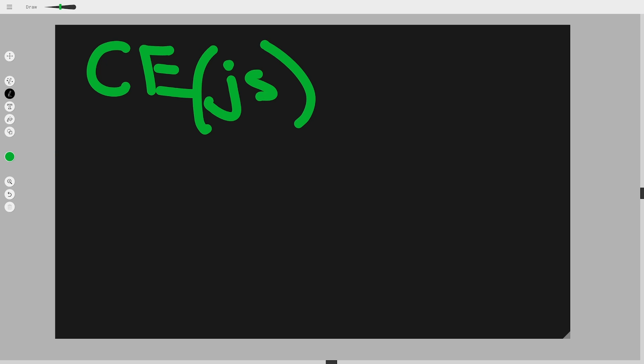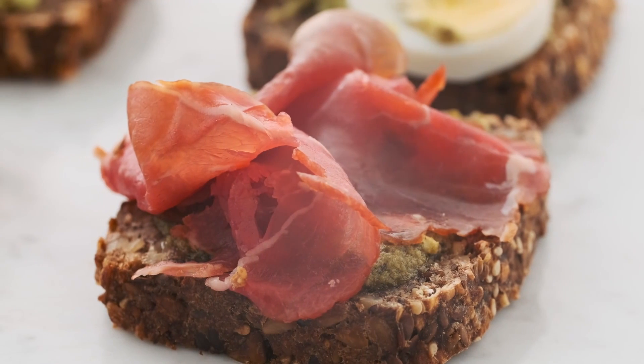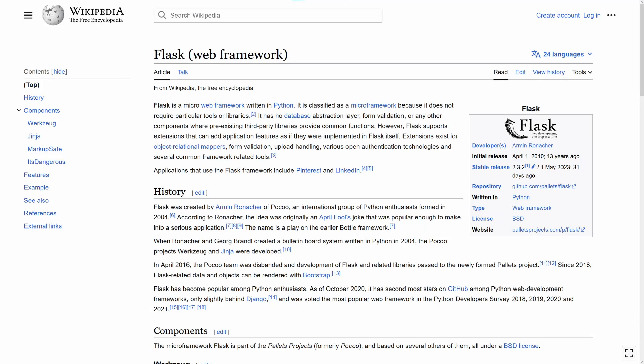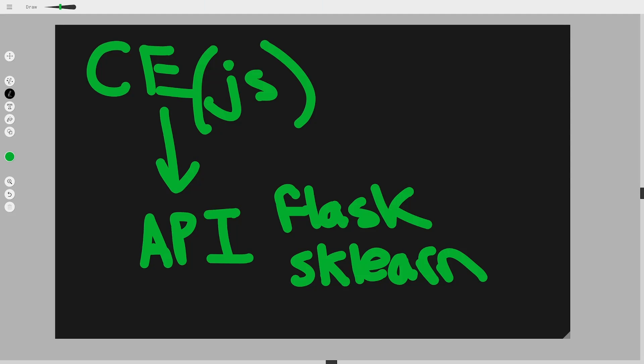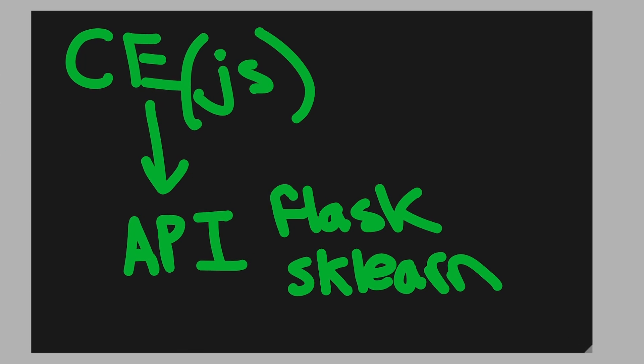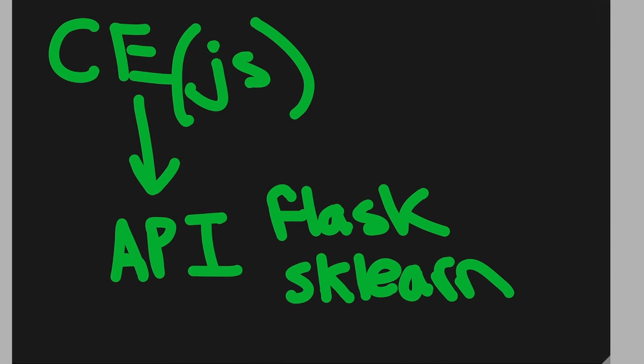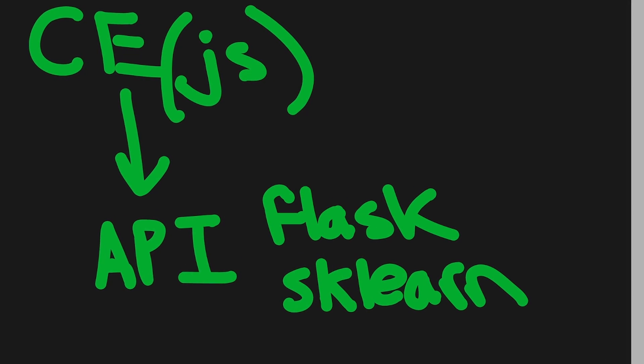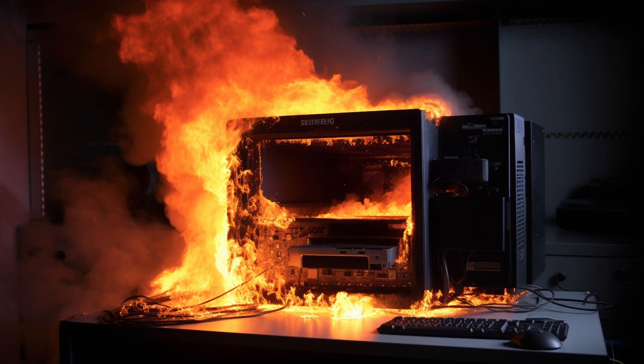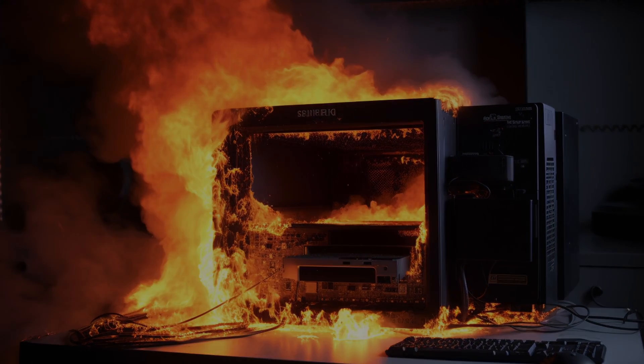So the idea was to have the Chrome extension be built in JavaScript and have it call an API which would simply return if a comment was ham or spam. Yes, ham means not spam. Since Python is the best language for AI and machine learning, I would use Flask for the API and Scikit-learn for the machine learning algorithm. One obvious flaw in the design is that if many users are using the Chrome extension at the same time, it would hit the API very frequently and that could be problematic. That could be optimized later.